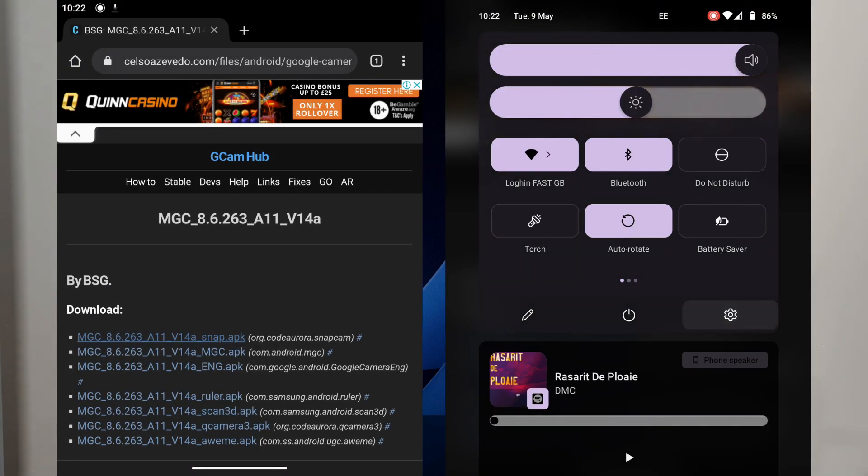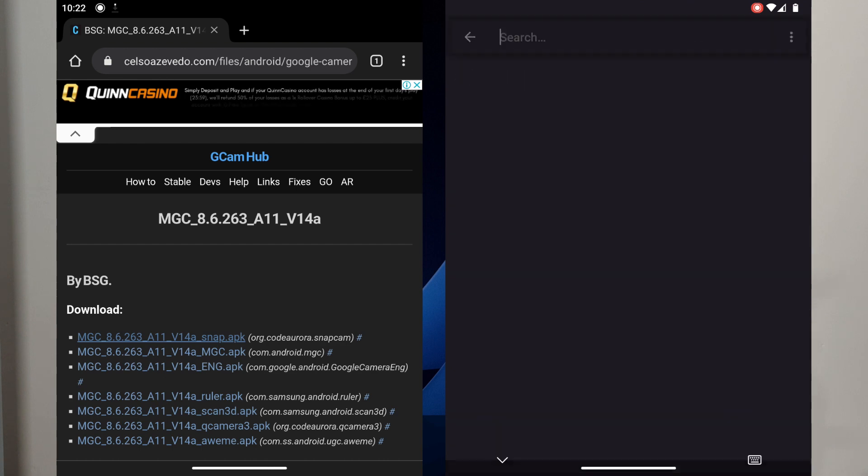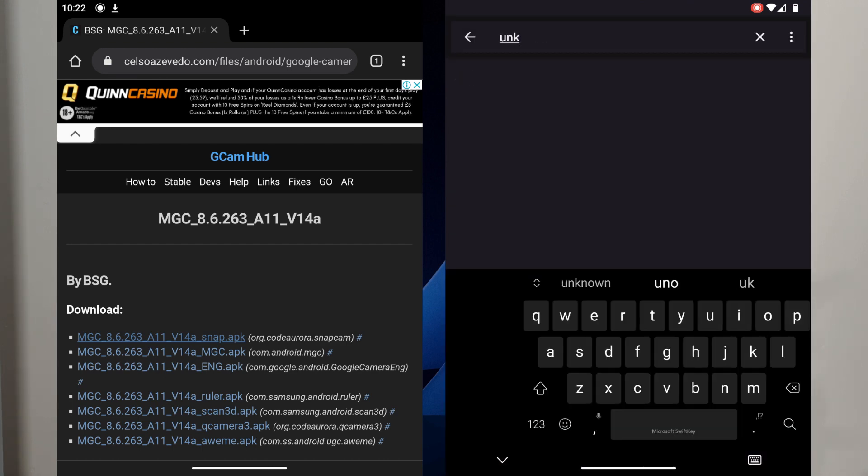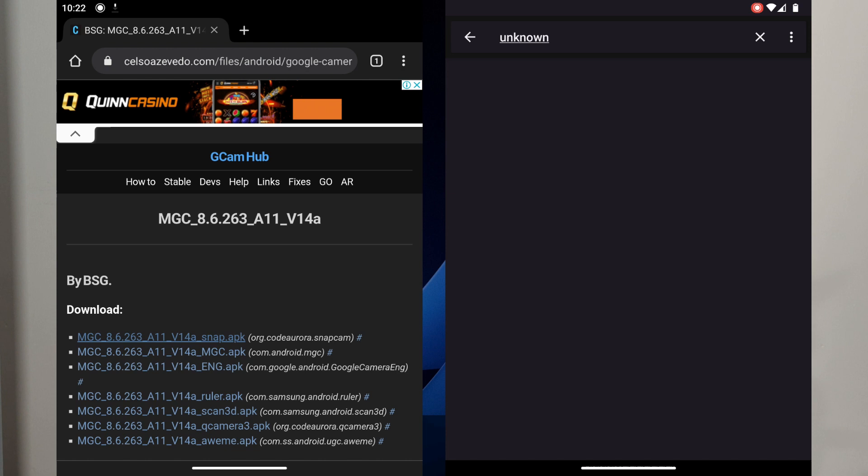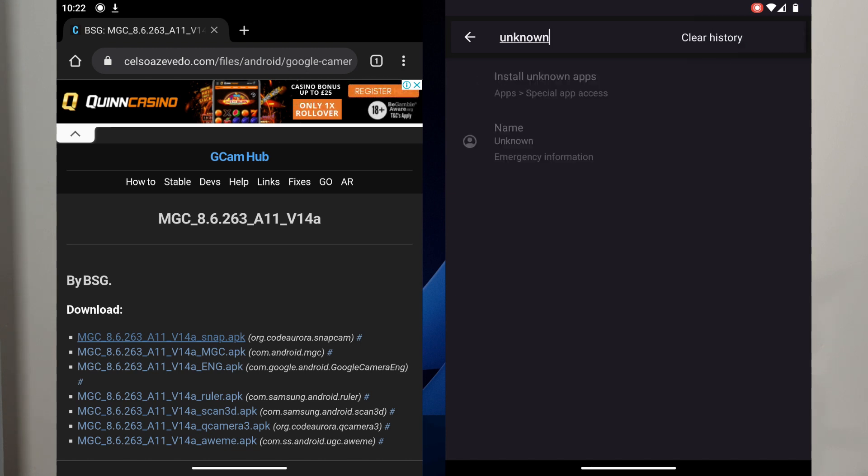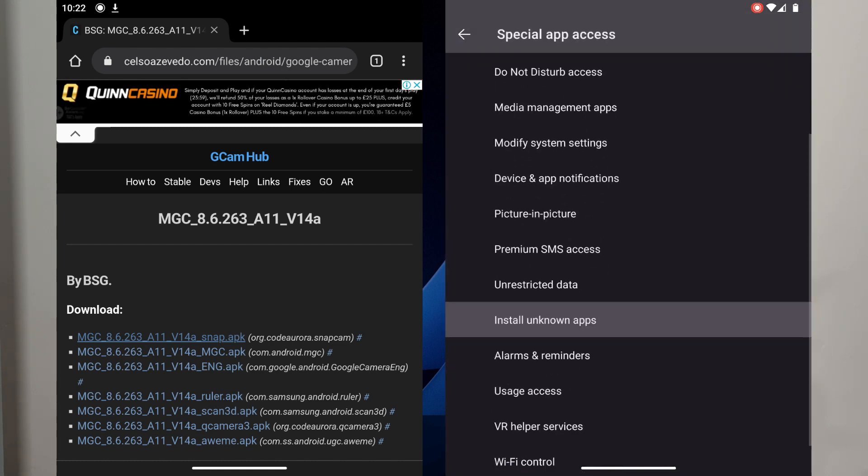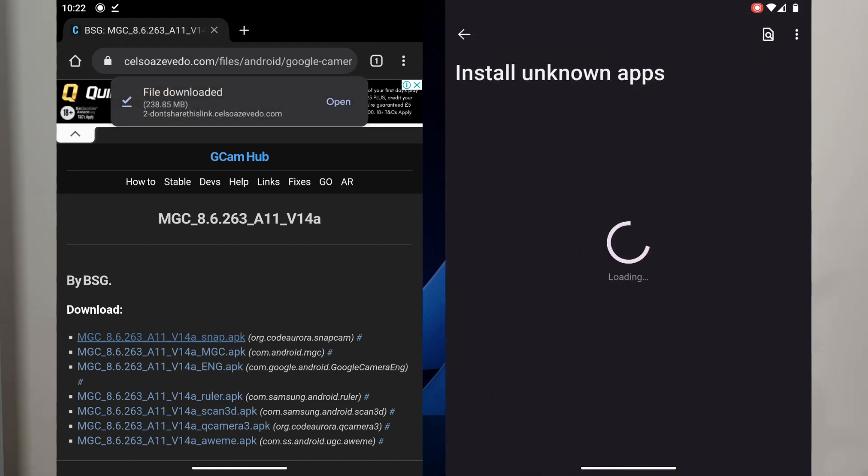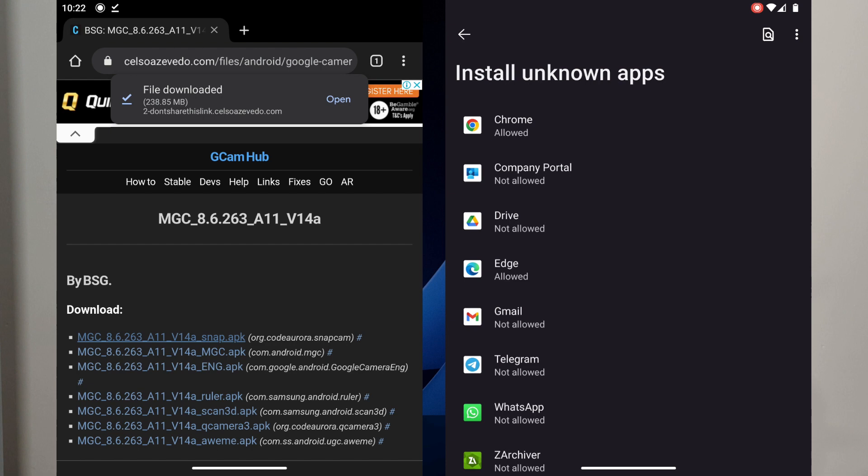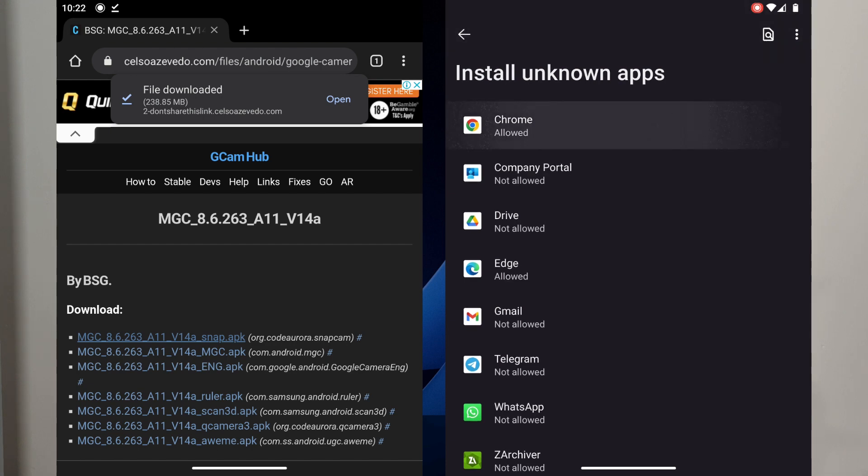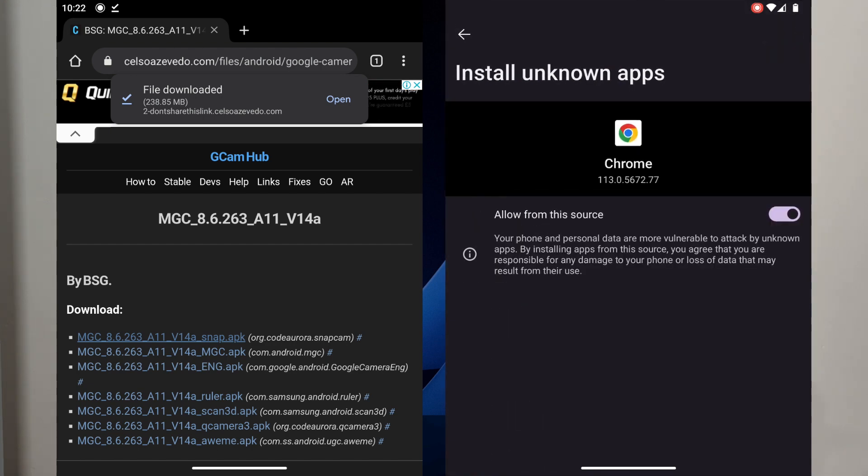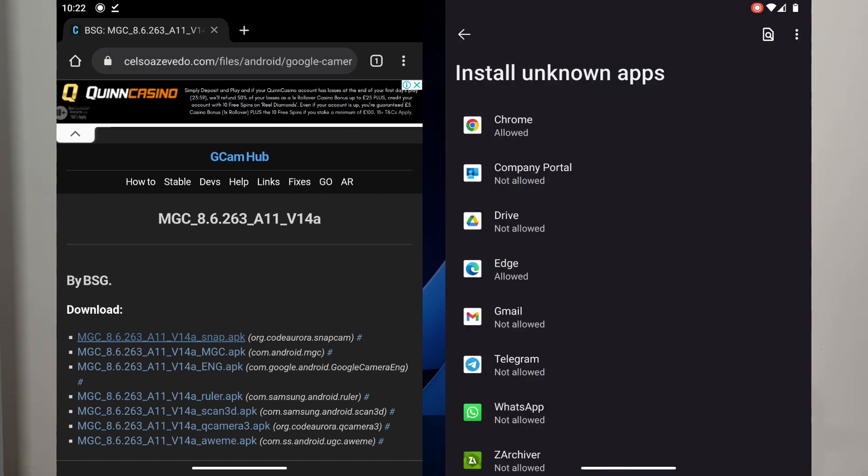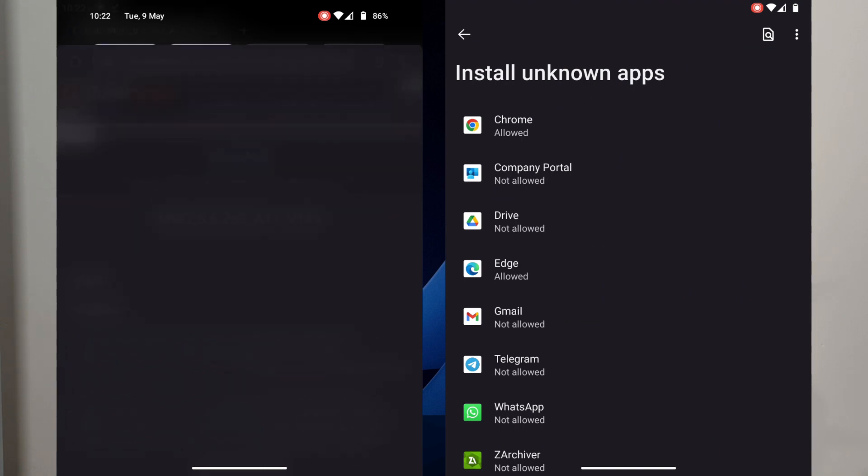To do this you go into settings here, just go here and type 'unknown,' then 'install unknown sources app,' and here 'install unknown app.' Here you will be able to see who is allowed and who is not allowed. For example I'm using Chrome. Chrome has to be allowed. So you click this one and then the moment it was downloaded you click on it.